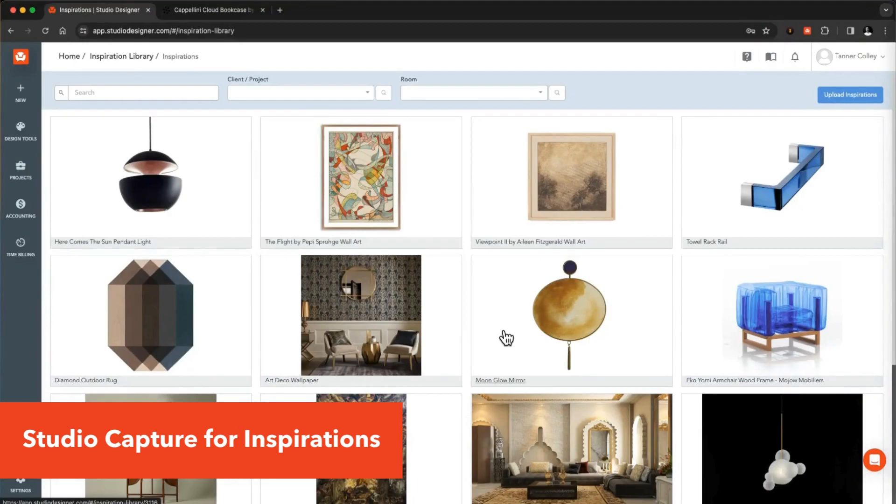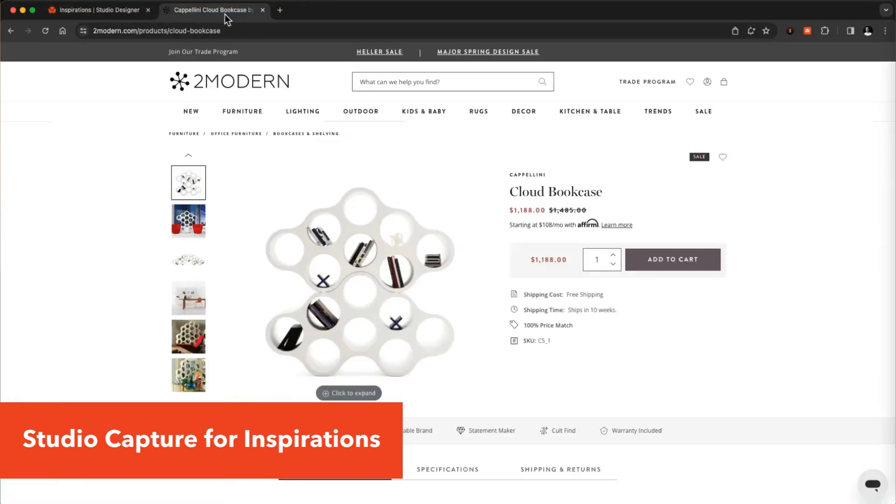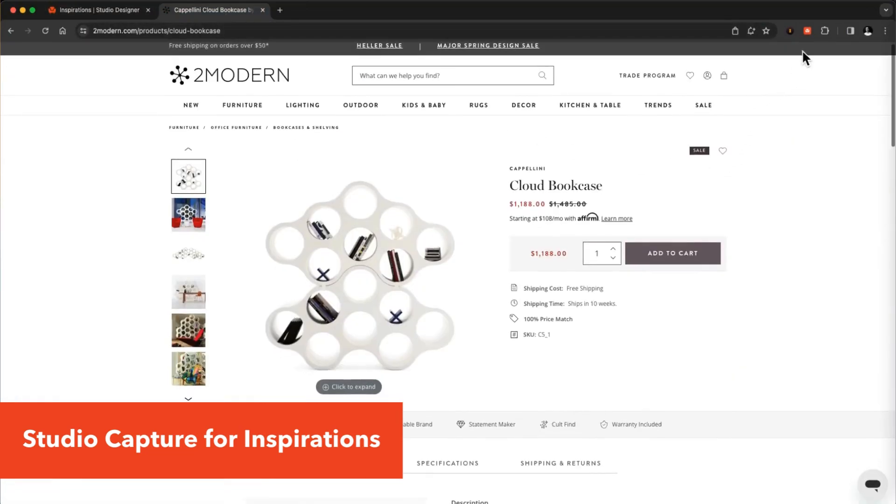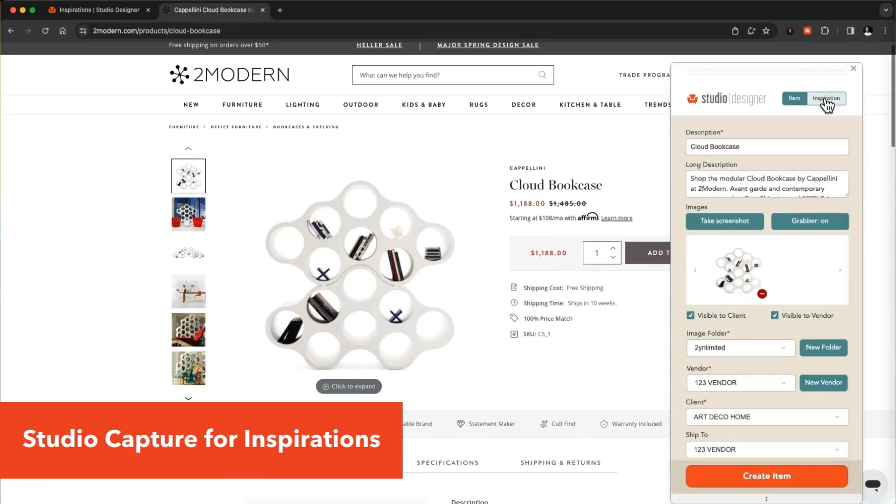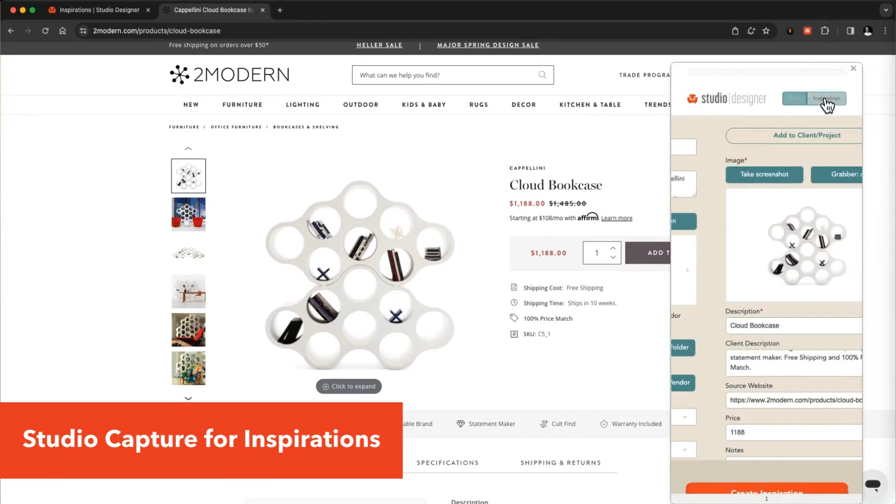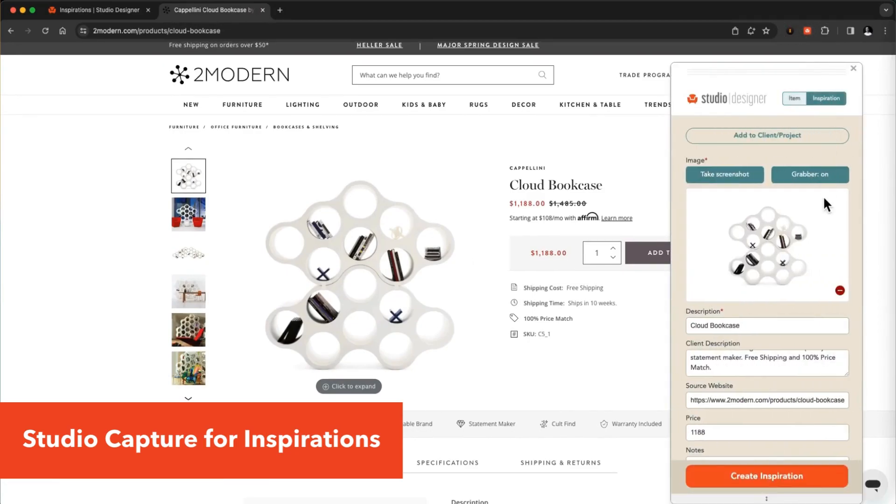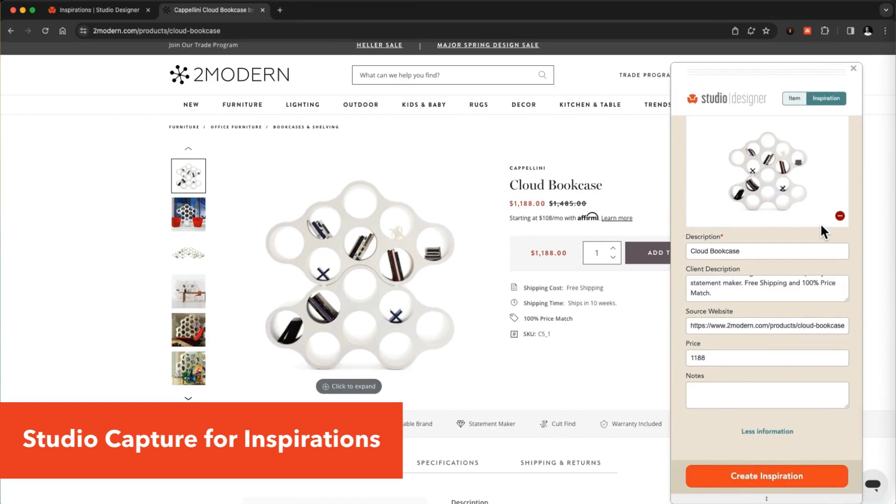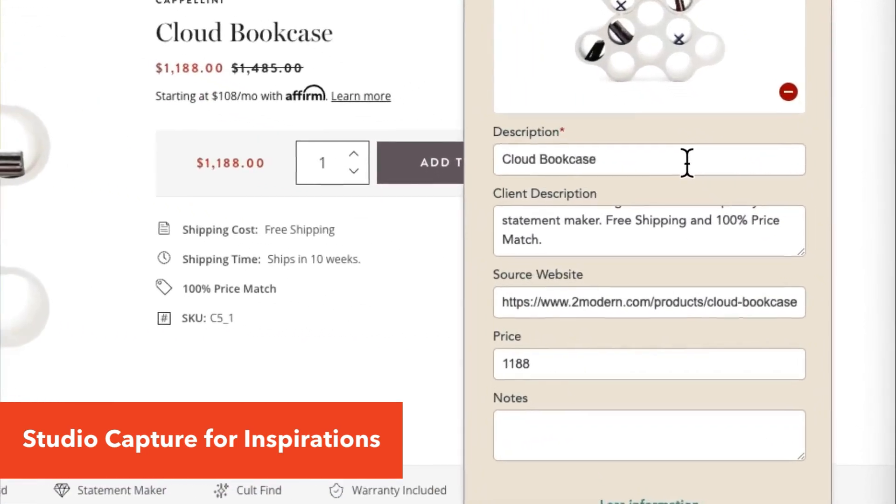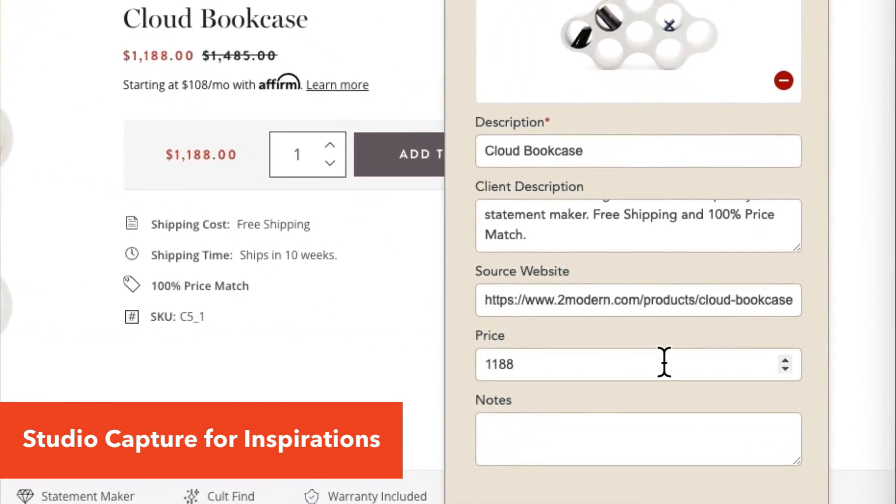Studio Capture isn't just for items anymore. When you find something that inspires you, just open the extension, switch to inspiration, and Studio Capture will fill out all the details for you, from image to description to price.